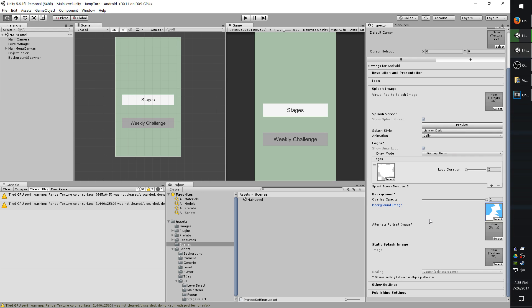I couldn't find any information on the static splash image. It might be a pro only feature. Whenever I set the value though, nothing seems to happen. So that one, I'm not quite sure. If you find out, let me know.